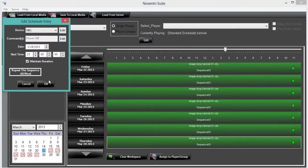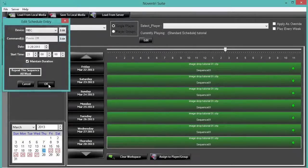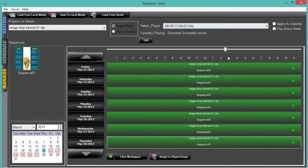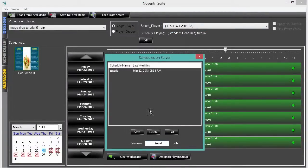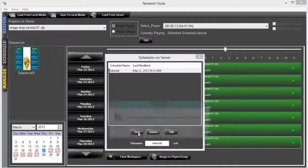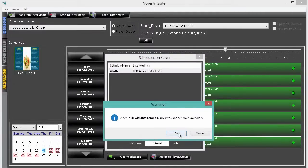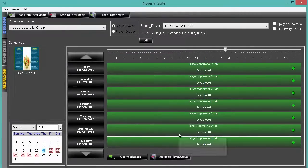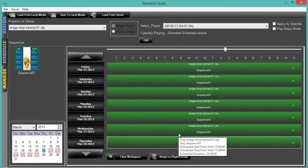When we have our scheduling complete, make sure that the appropriate player is selected, and then click assign to player slash group. You'll be asked to save the schedule, and once you do, your schedule will be transmitted to the player, and you're all set.